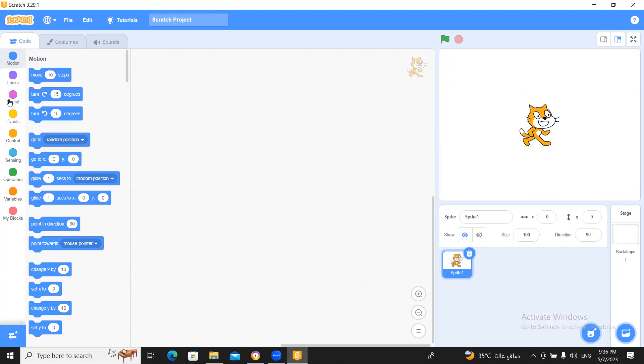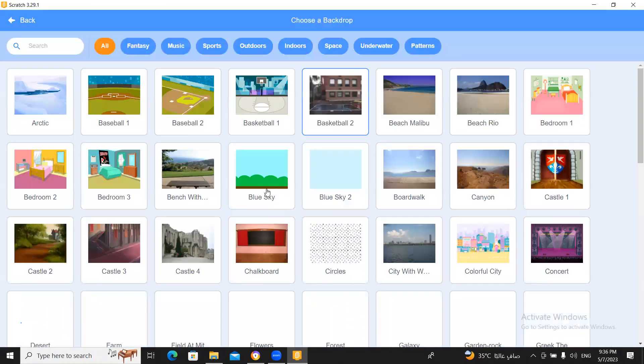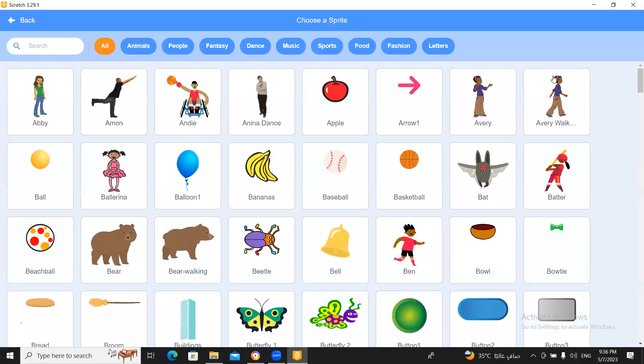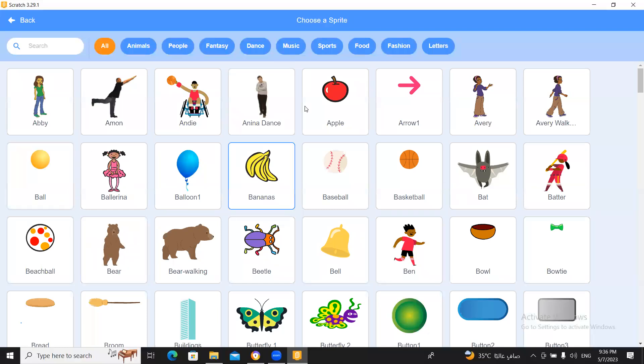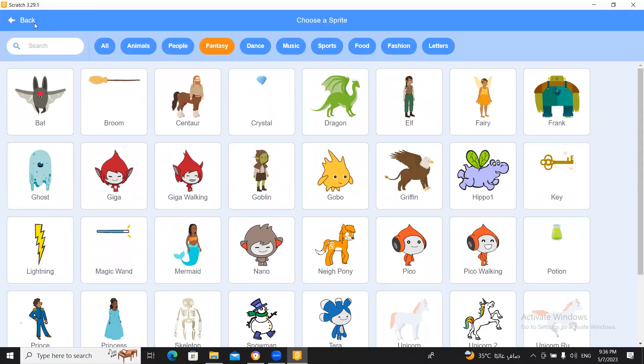Okay I will explain in class about these blocks inshallah and this is our script area. This is our sprite and you can add backdrops from here like this you can add sprites from here okay you can choose there are many sprites. Okay this is our script area so you have to write a story you have to write here.